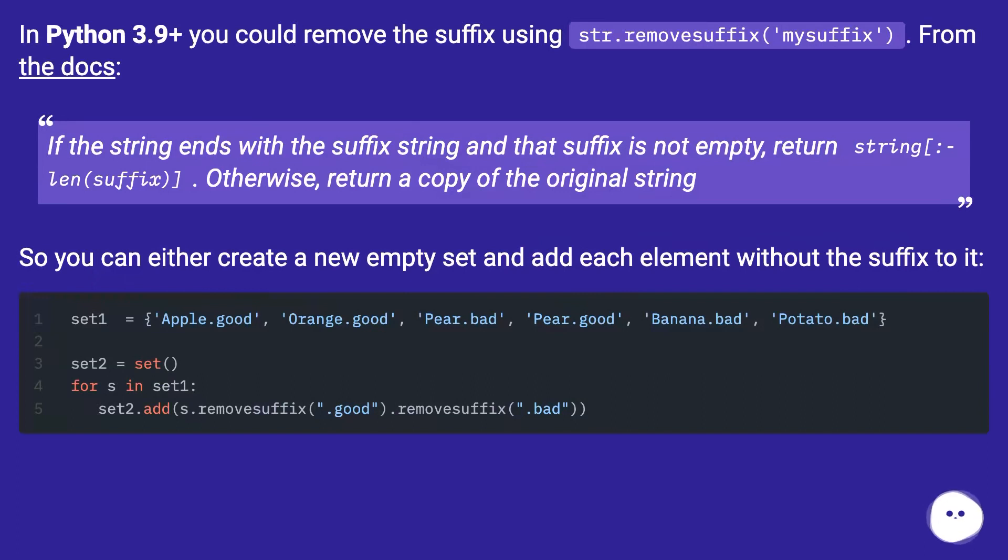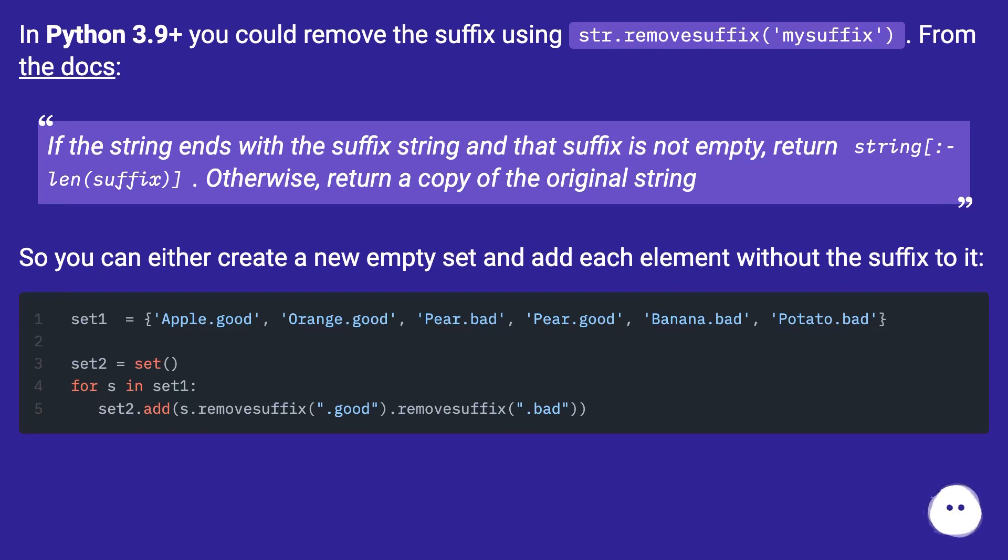If the string ends with the suffix string and that suffix is not empty, return string[:-len(suffix)]. Otherwise, return a copy of the original string.